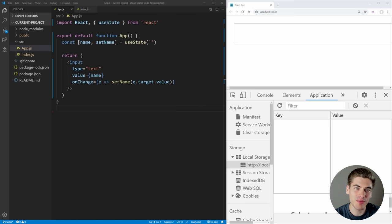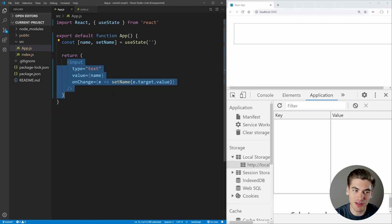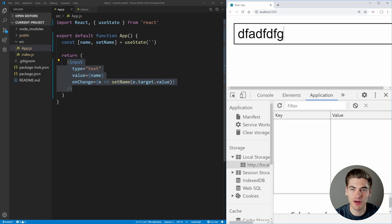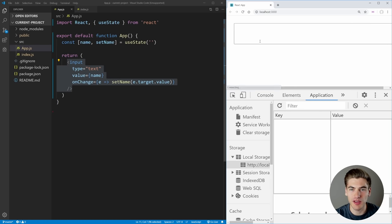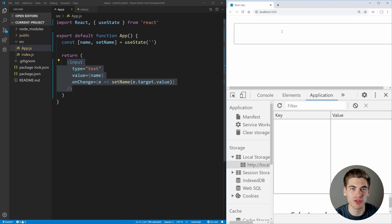To get started, I have a very basic React application where we have a single state for our name, and then we have a single input where we can update that name. As you can see on the right, we can type in our name and it's going to work just fine, but when we refresh the page, this name is going to clear itself out because we're not persisting anywhere inside of local storage.